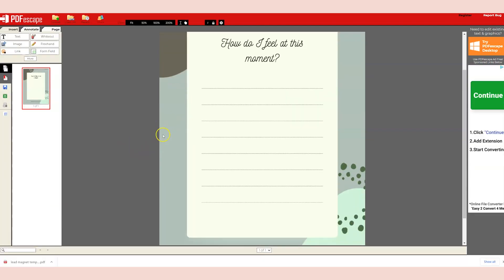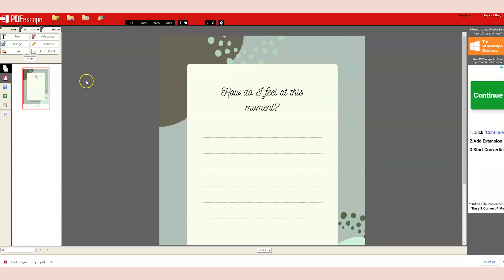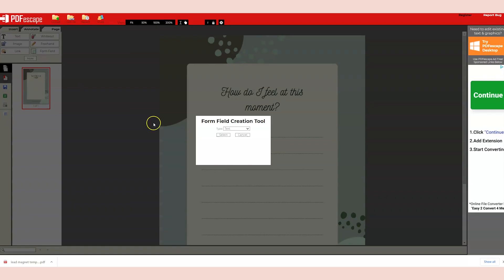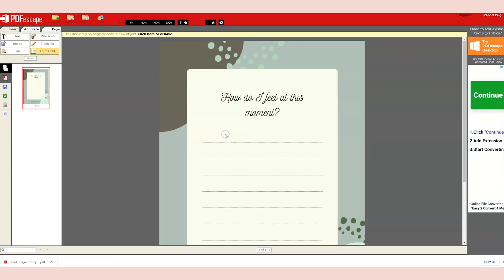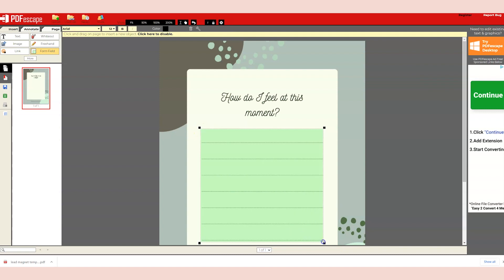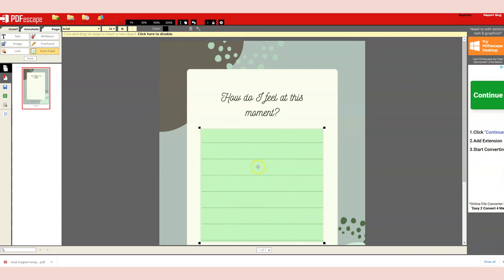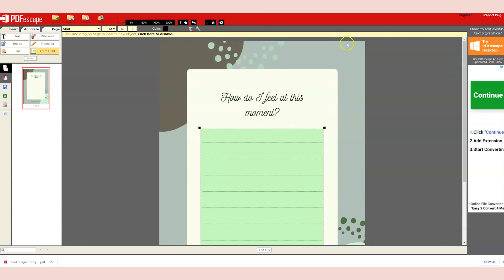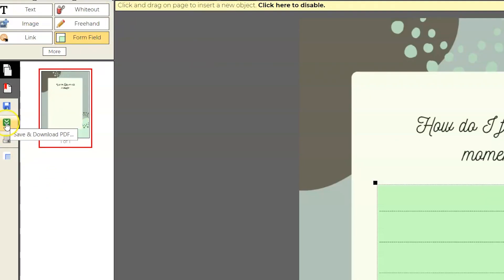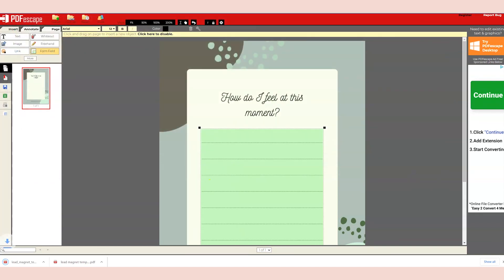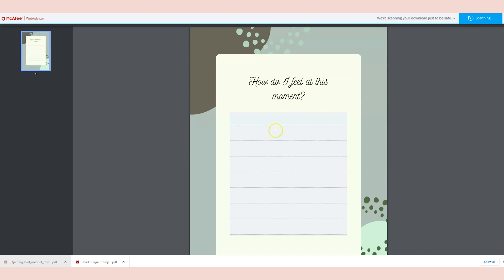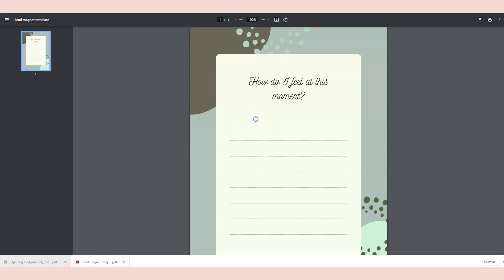So I've uploaded that one sheet, and you can click form field, text, select, and then highlight the area where you want a fillable form. Then when you're done, you can click on this save and download, and you'll be able to download that to your computer. And then you can click on that and start typing in.